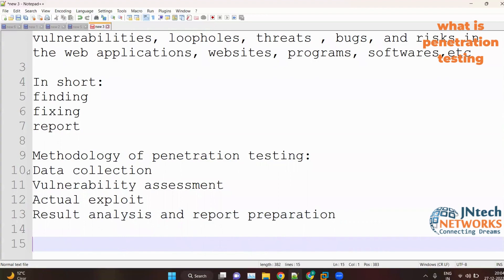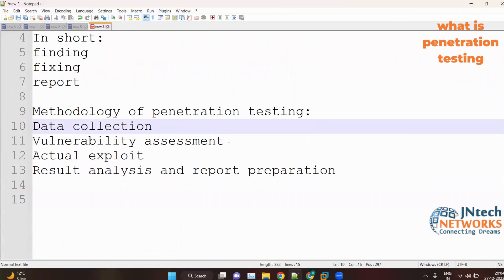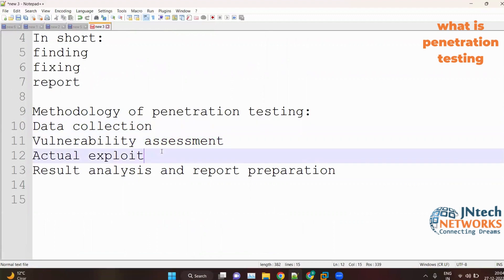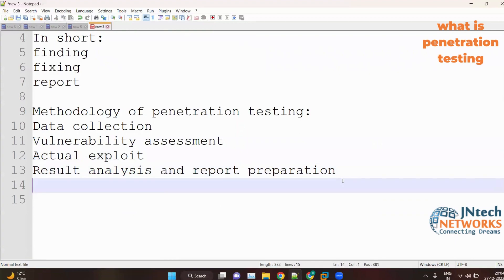Data collection is like information gathering. Vulnerability assessment is scanning and hunting for bugs and loopholes. In the actual exploit step, we compromise the system — we actually hack or compromise it. In result analysis and report preparation, we analyze the results and prepare a report in a simple format so that a non-technical person can also understand, since we have to submit it to higher authorities.